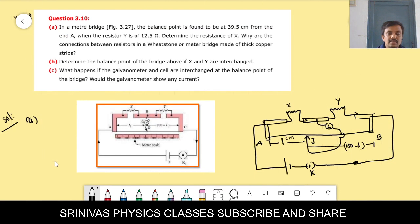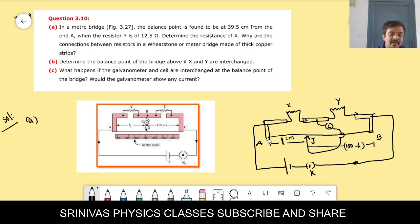The basic formula for the meter bridge is: left side resistance X divided by right side resistance Y equals left side length L divided by right side length (100 − L). So X/Y = L/(100 − L), giving X = Y × L/(100 − L).